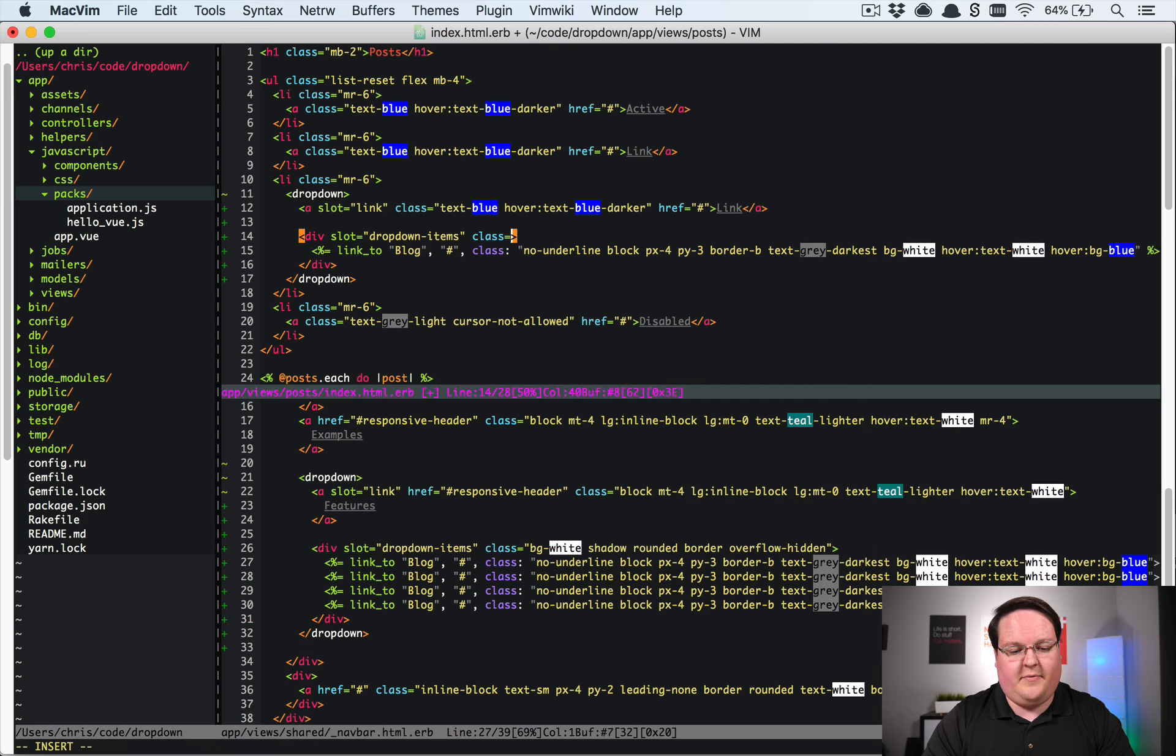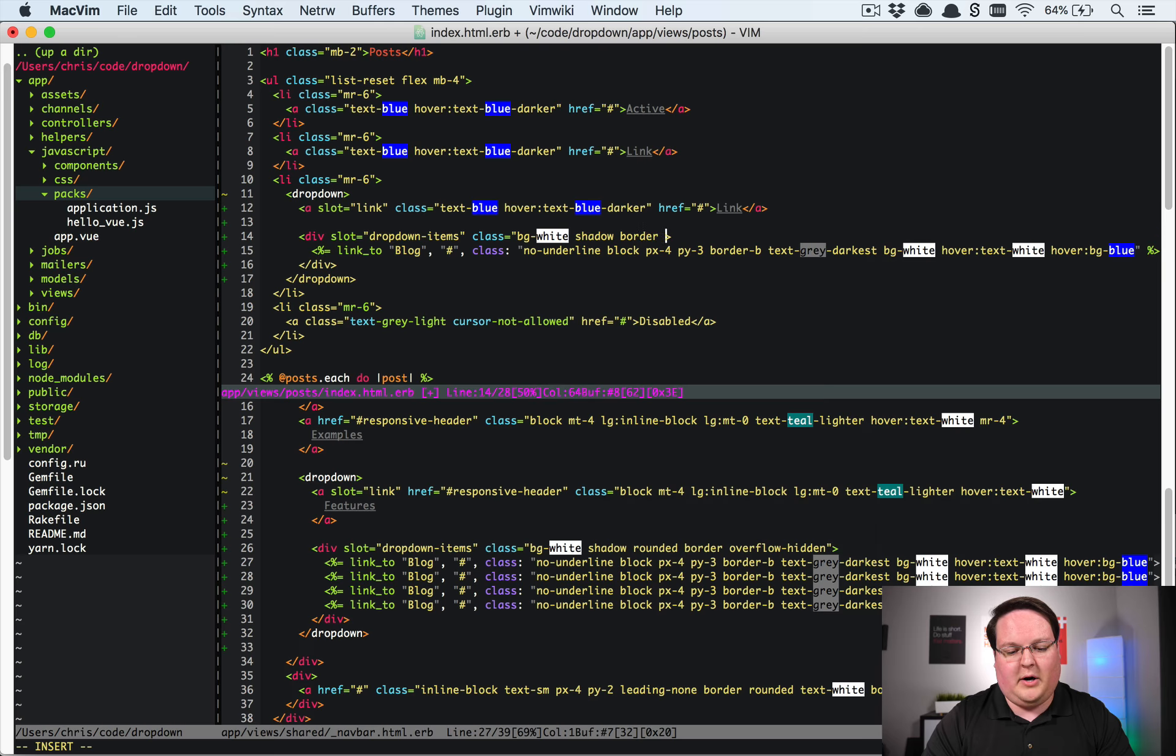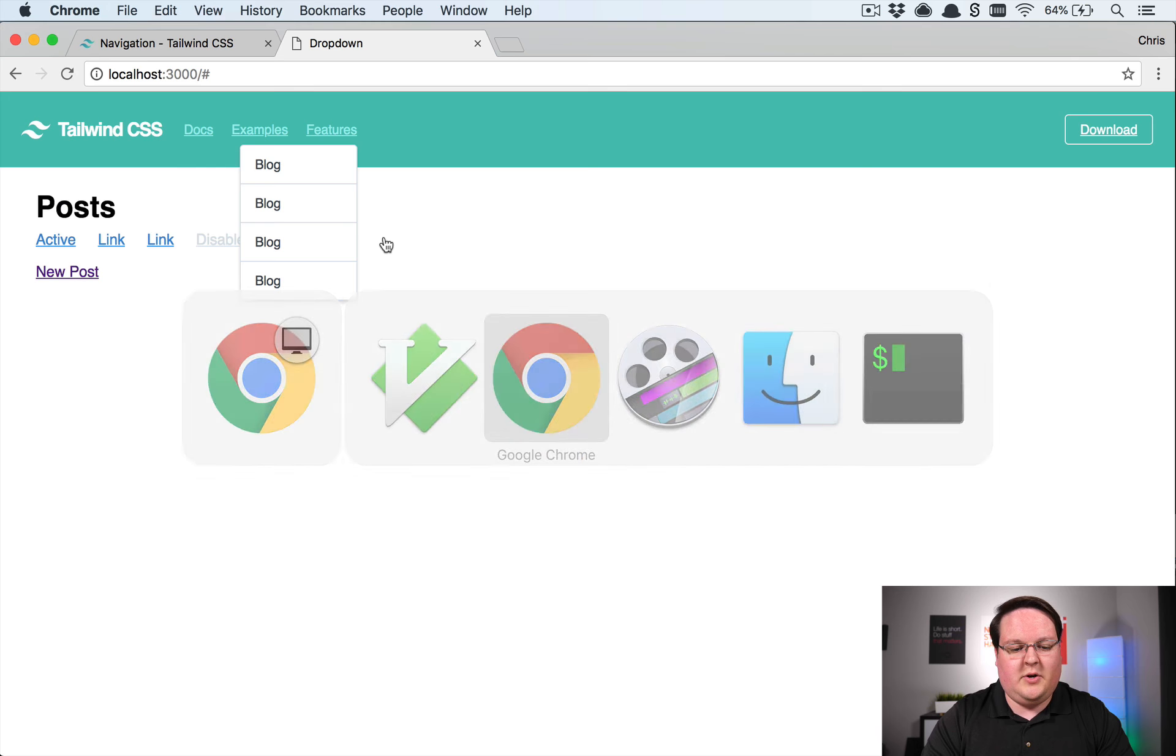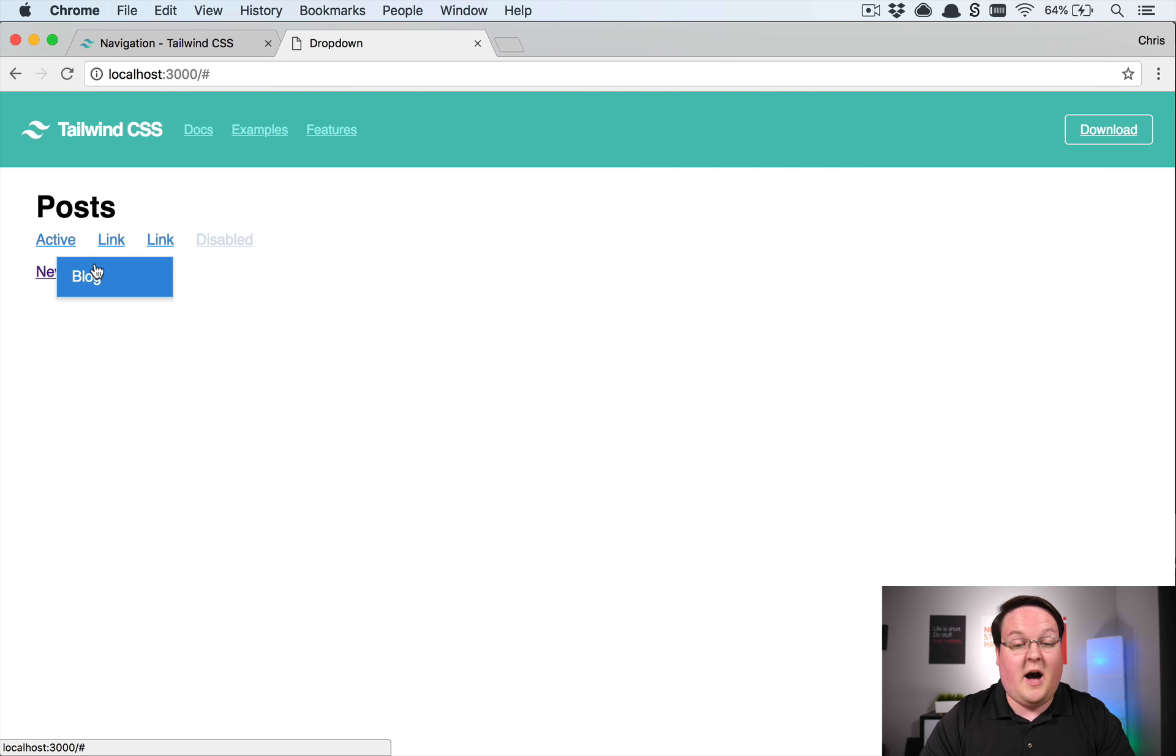And on this one we'll define some classes like background white, we'll have the shadow, but it won't be rounded and we'll have a border and overflow hidden.